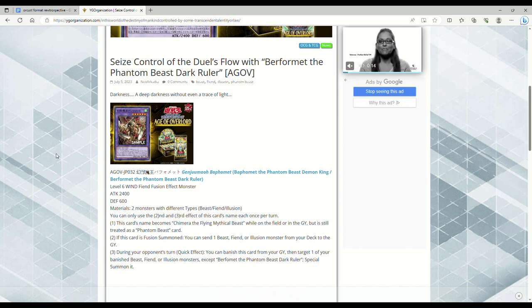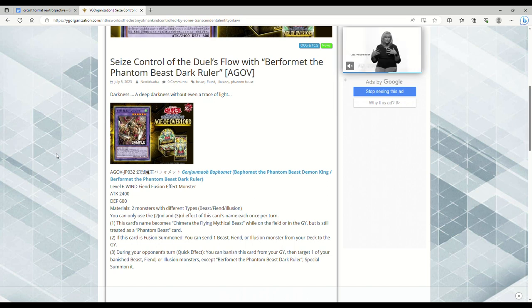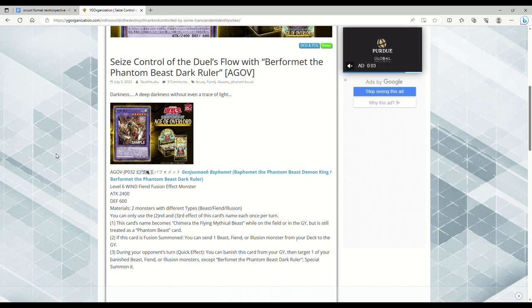Where it'll be played as like a sub-engine with maybe Tri-Brigade stuff, since they're all like Beast, Beast Warrior, Winged Beast. Then you have the Illusion monsters, but then you also have some Beasts and some Fiends and all that. So maybe we'll just see it played as a type of sub-engine, which would be cool.